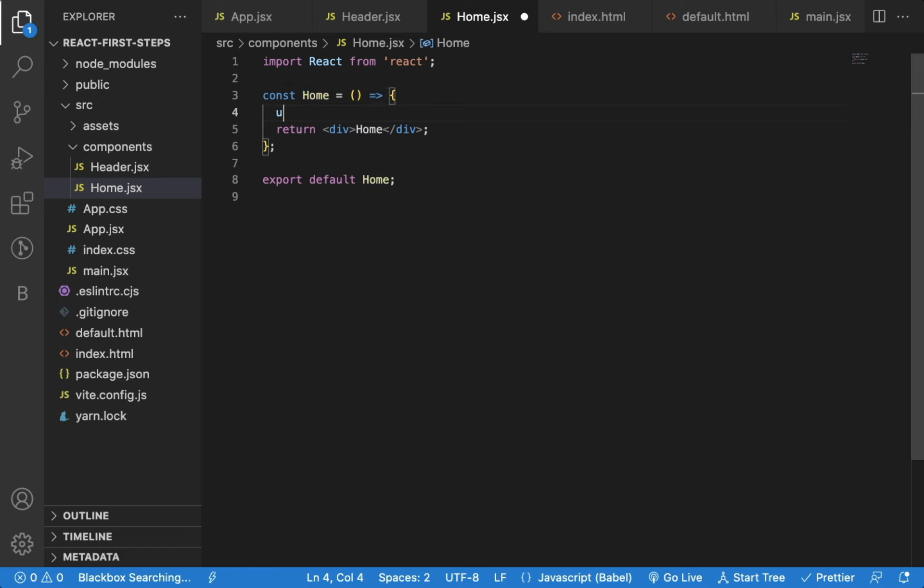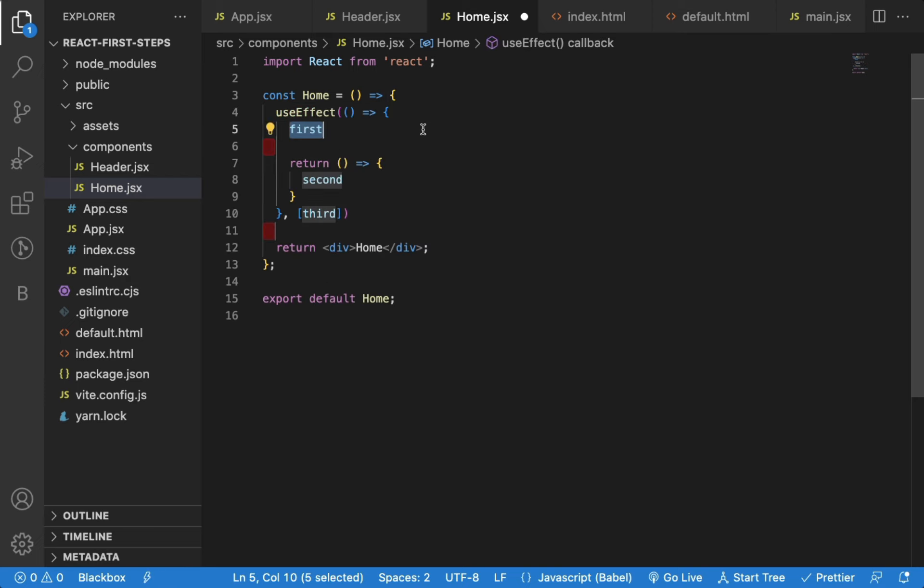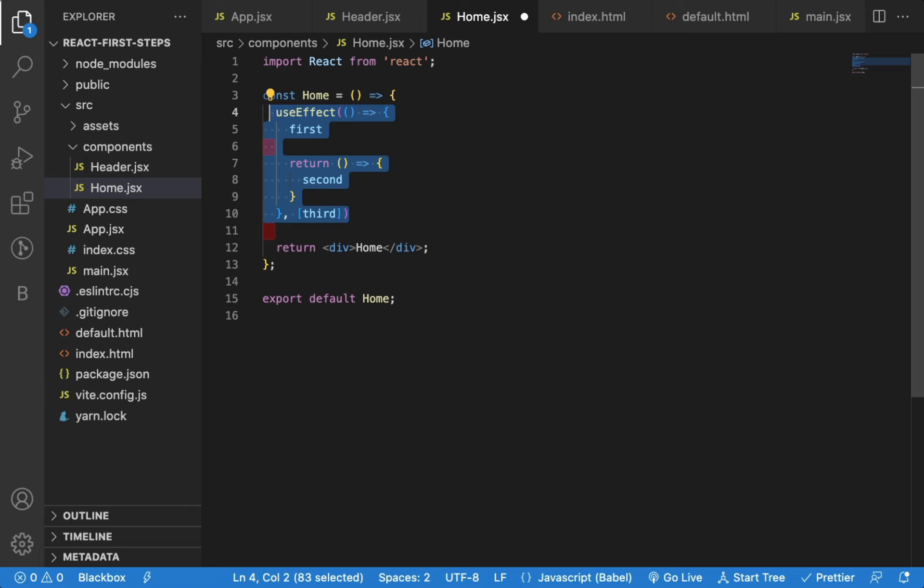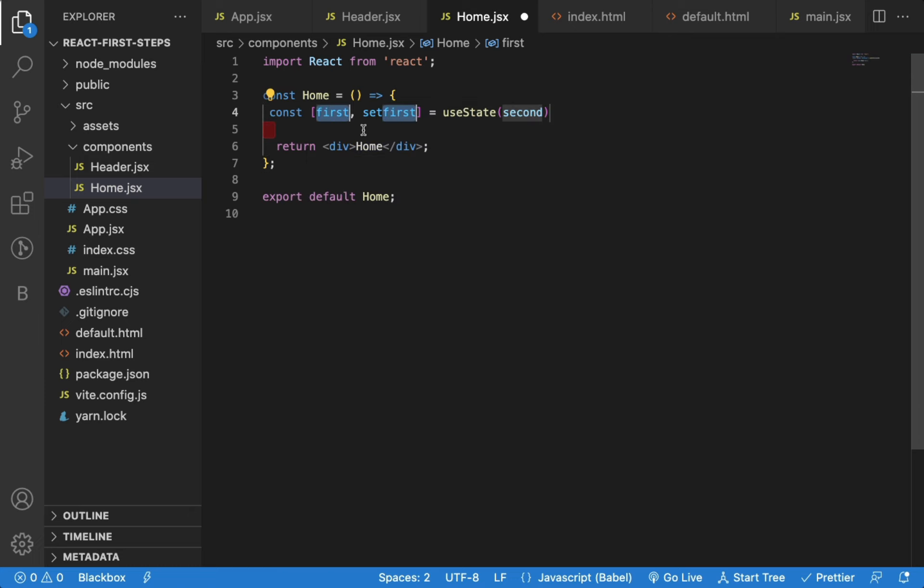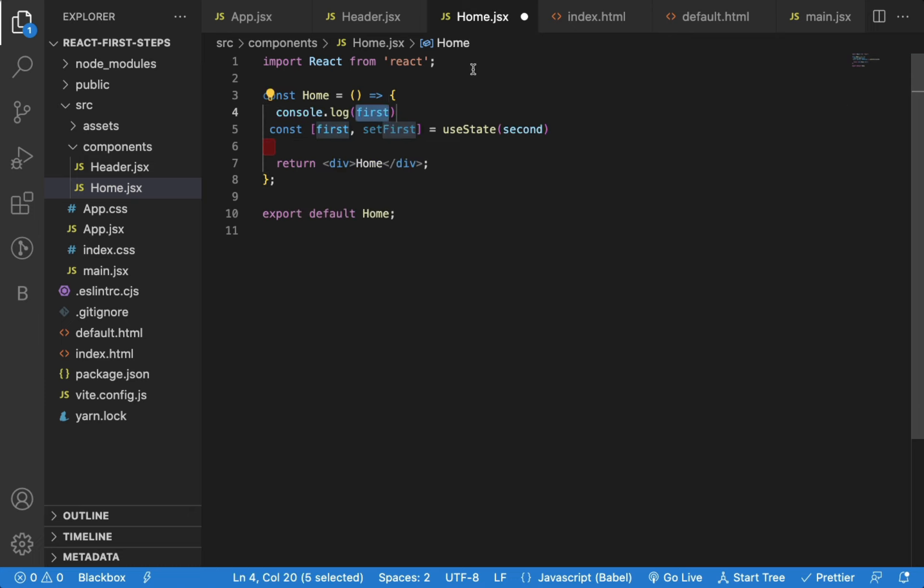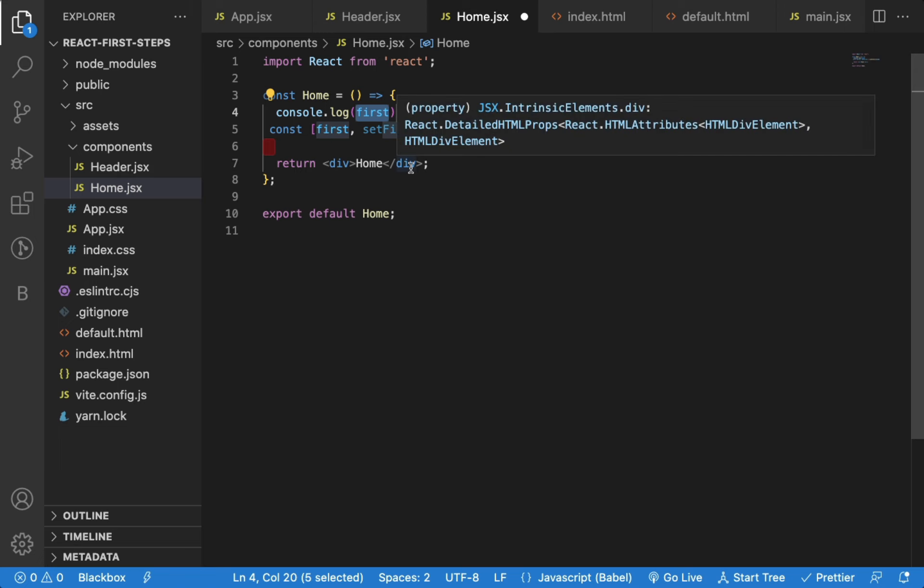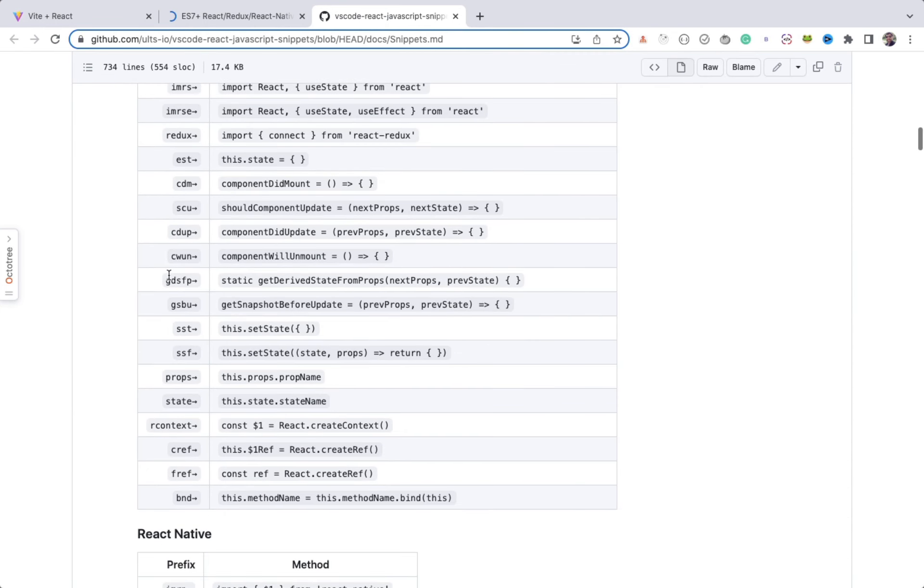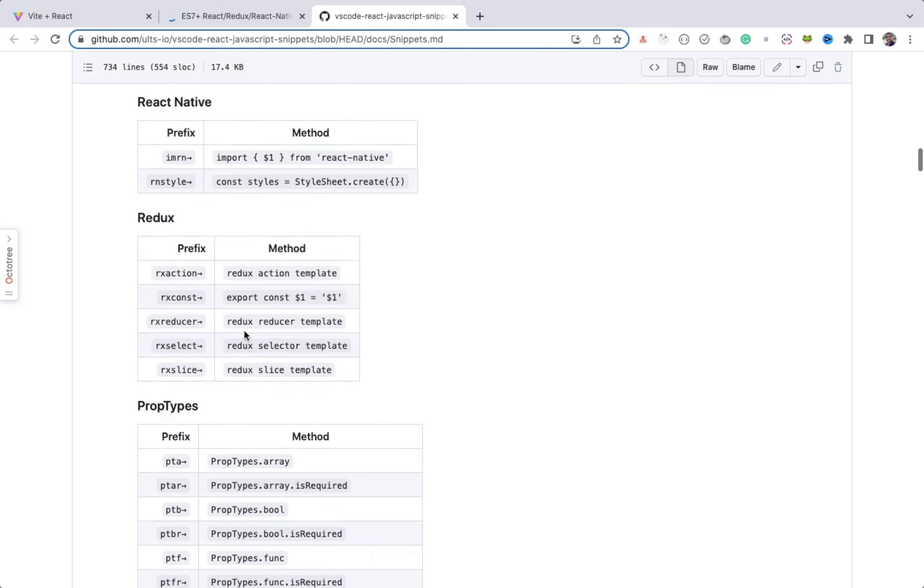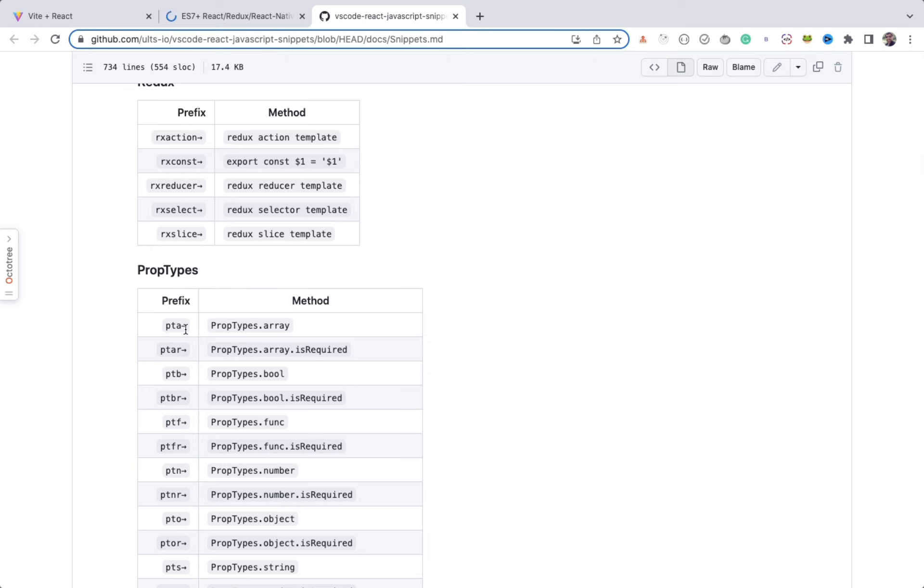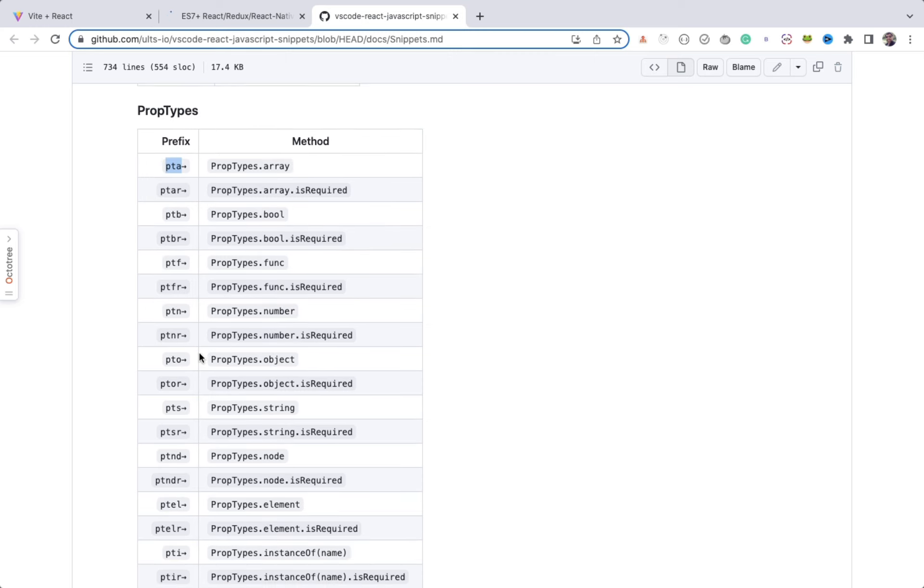You can also quickly add useEffect snippet. You can also generate useState snippet. To add console.log statement, you can just type CLG. You can see, there is CDM prefix for component didMount. You can also use SST for this dot set state. So this is also one of the most useful extension for React developer.